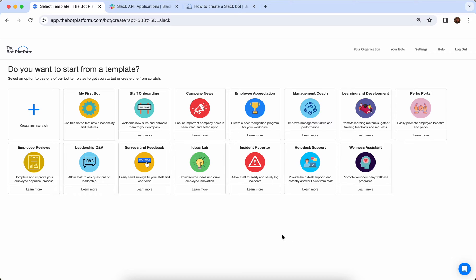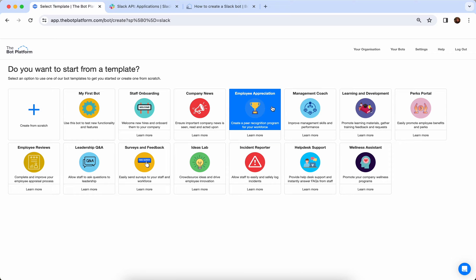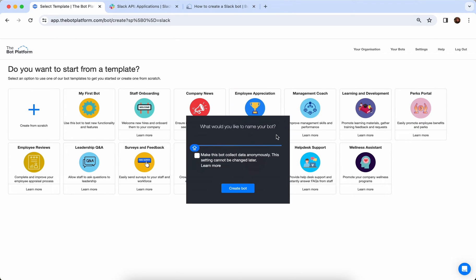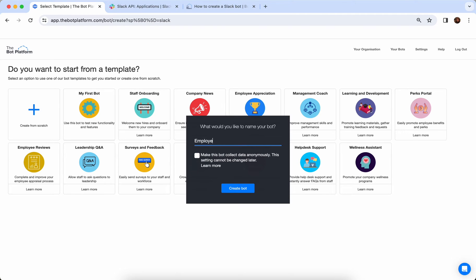I'm going to choose the employee appreciation template for this demo and click on this panel. I'll be asked what I want to name my bot — you can name it anything. If you want to keep it simple you can keep it as 'Employee Appreciation'. If you want to brand your bot you're more than welcome to — your staff might be more likely to use it if it's branded in a certain way, like using a character or an office dog. Branding is completely personal to your company and you know your employees best.